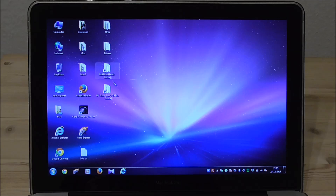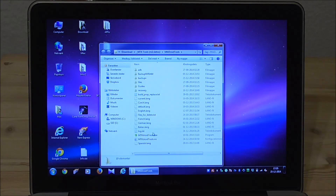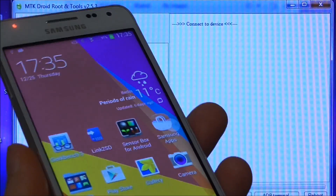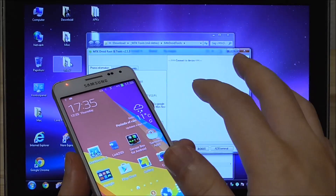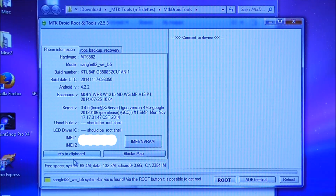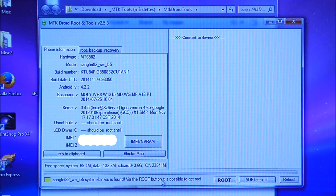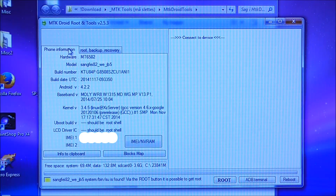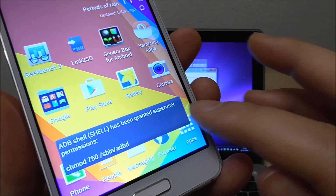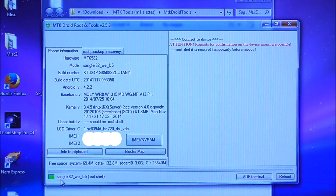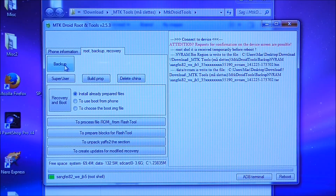Now let's go into MTK Droid Tools and open it up. Sometimes you also need to accept something on the screen — just accept that this computer is trusted. Once connected, you can see here it says root found on the device. You can't press backup yet because you have to first click on root and say yes to use root on the phone. After some time you will see it turns green and we have a root shell. Then you go to the backup tab.